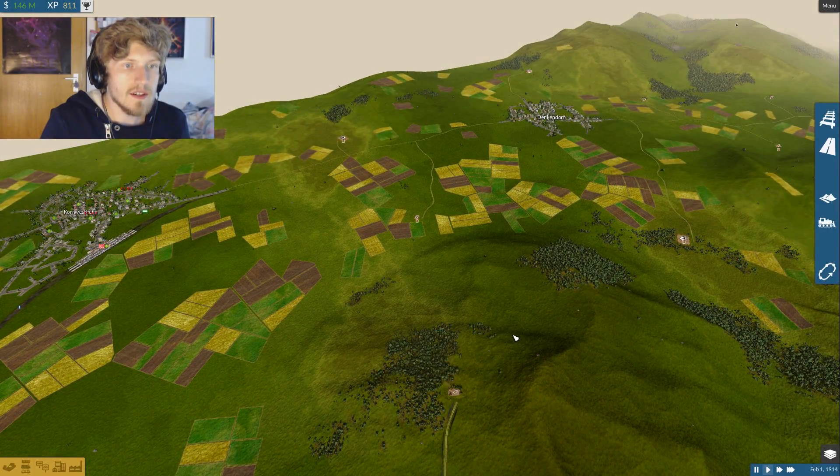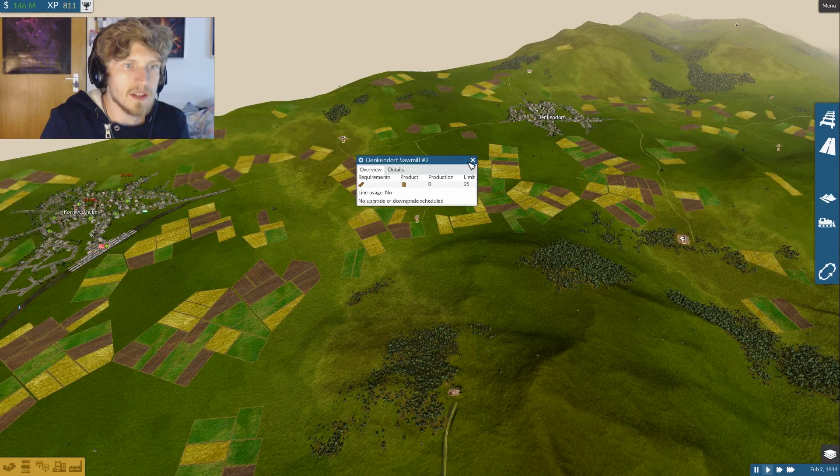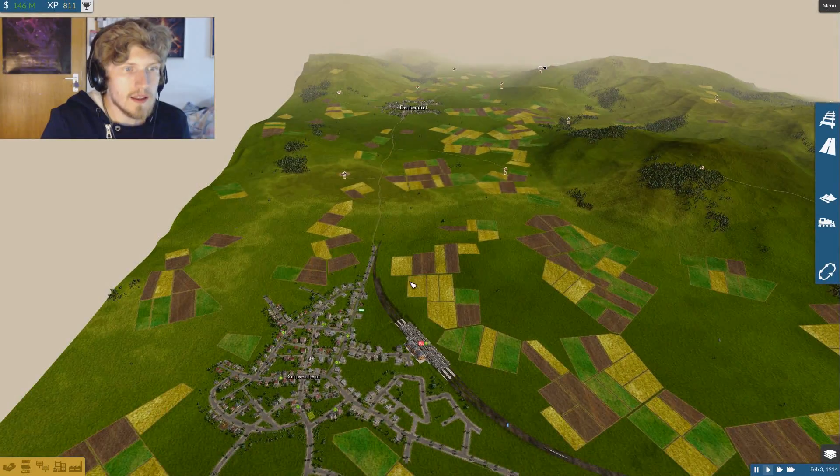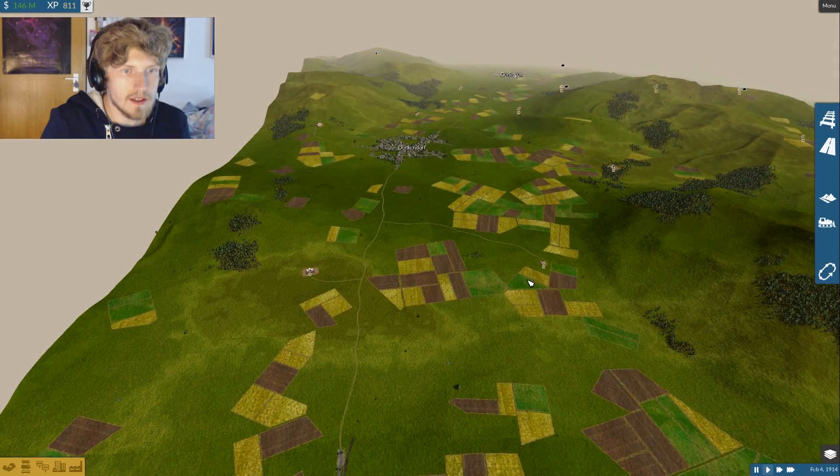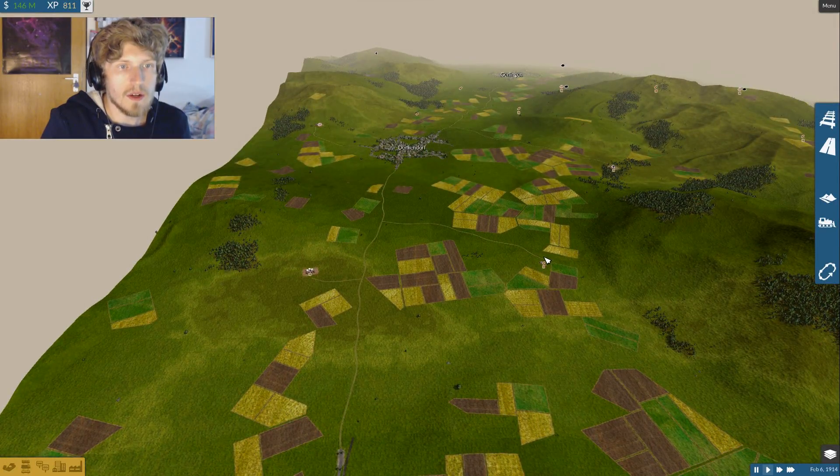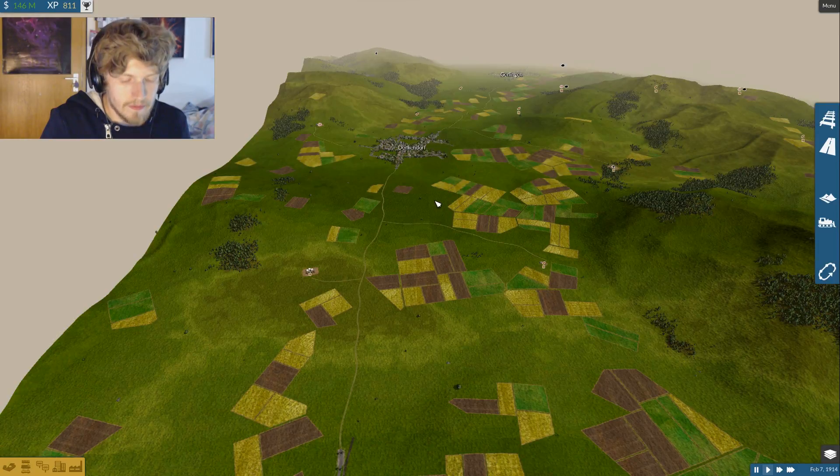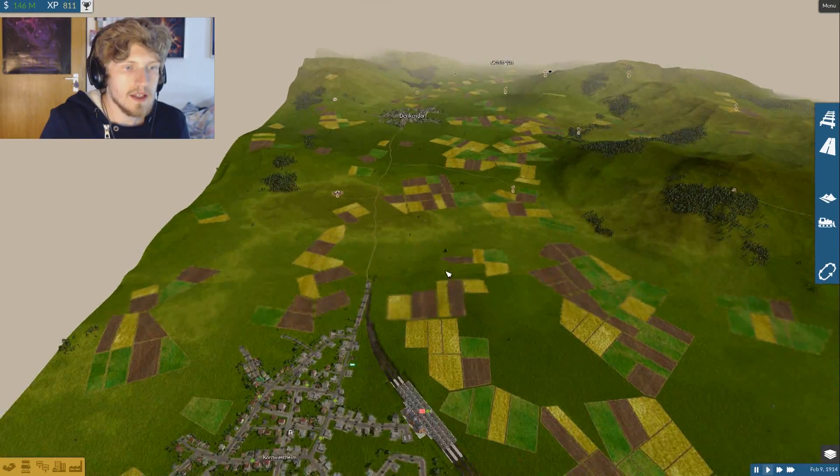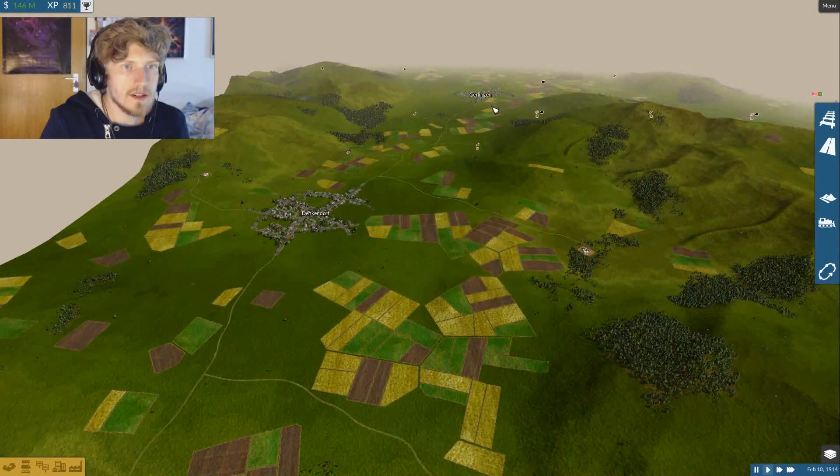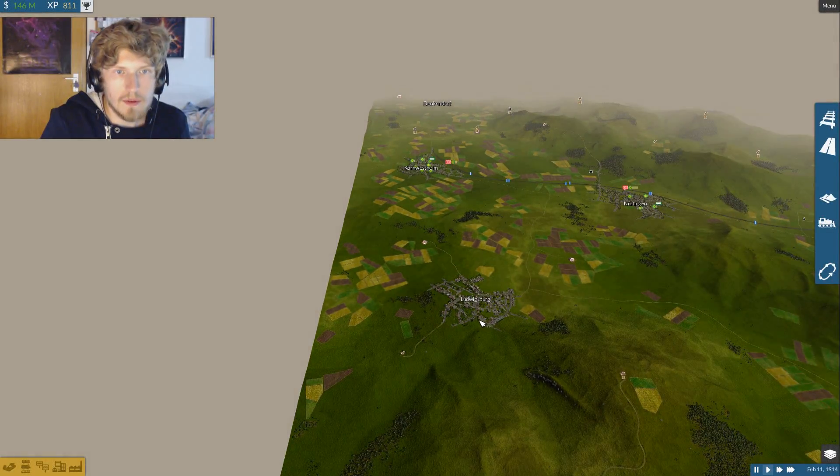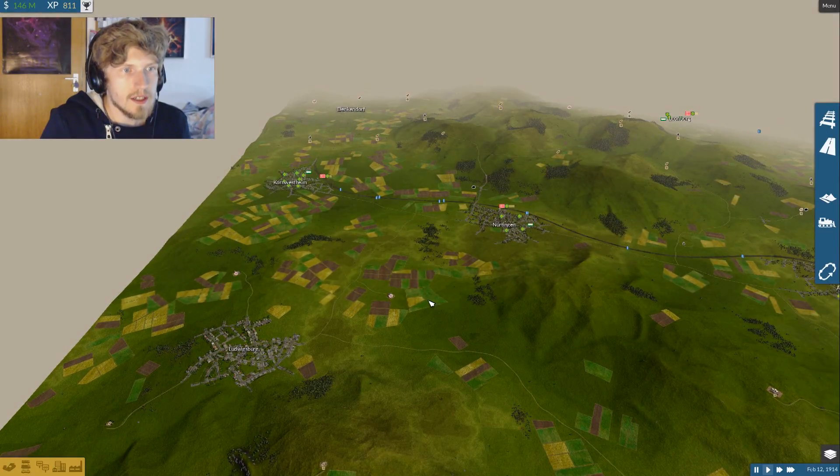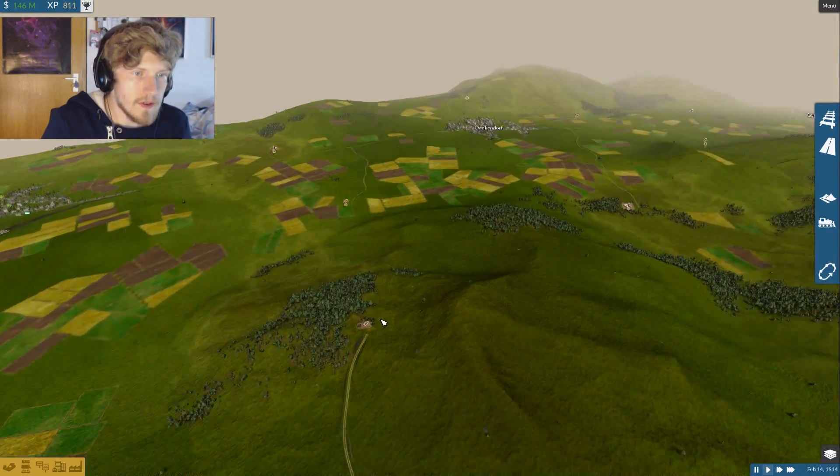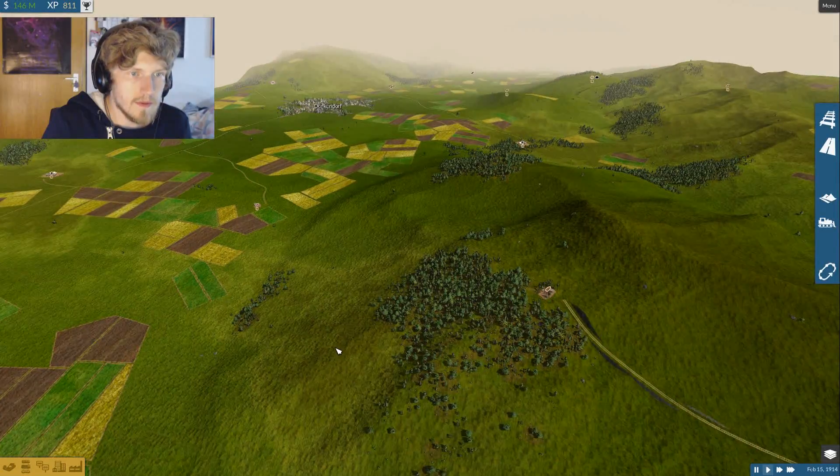So I have a forest over here and a sawmill over there, and then I will use that to build another cargo line, probably to Kornwestheim, Denkendorf, Gerlingen, and maybe even all the way to Ludwigsburg.